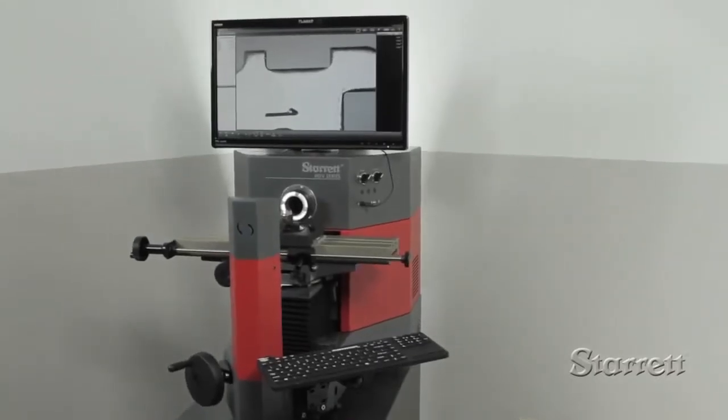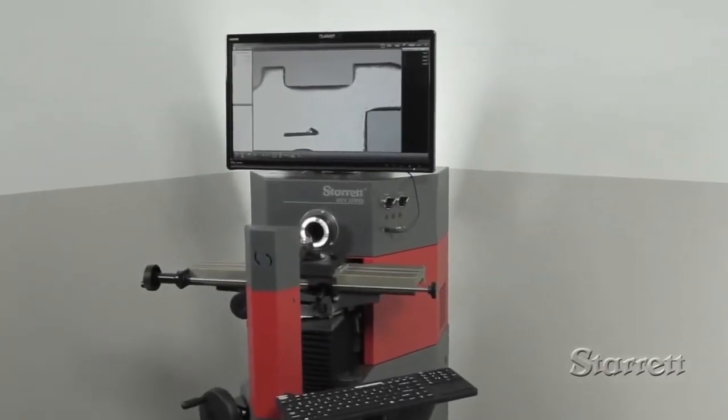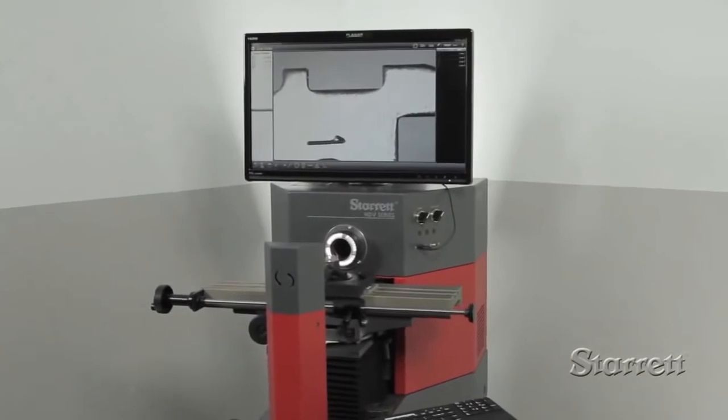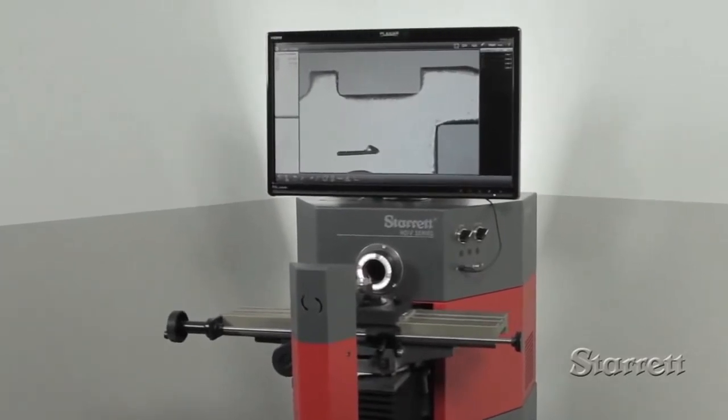A truly remarkable system, the HD v300 is a major advance in the technology of horizontal measurement.